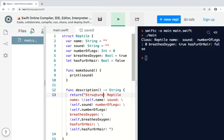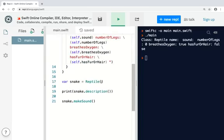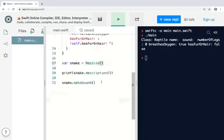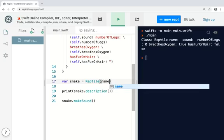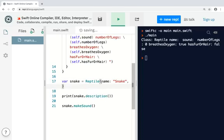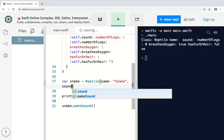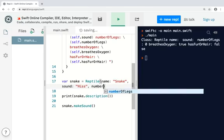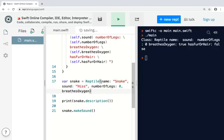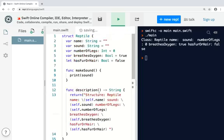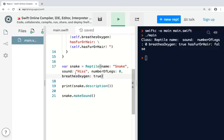There's one cool thing that you can do with a structure though. Structures automatically generate a member-wise initializer. That means you do not have to implement an init method. You can get an instance and assign values to all the structure's properties like this. There you are. No initializer. If this was a class I would need to write an initializer, but for a structure you automatically get a member-wise initializer.